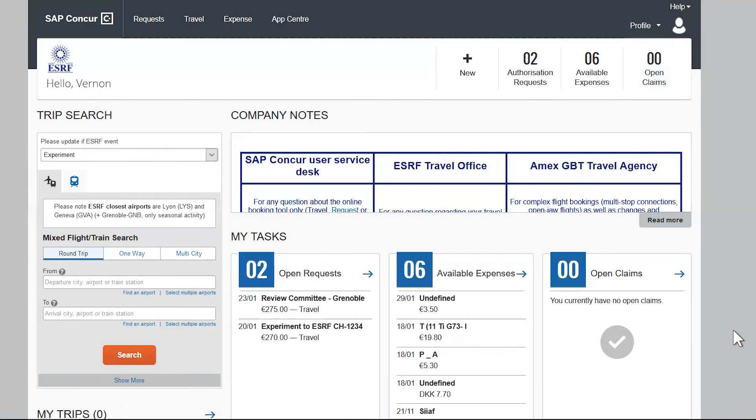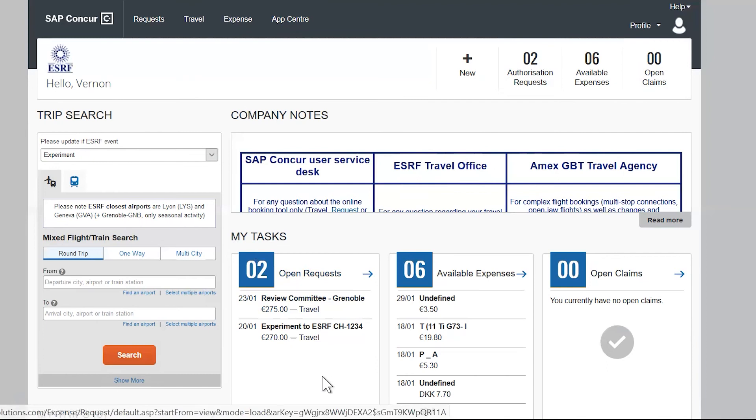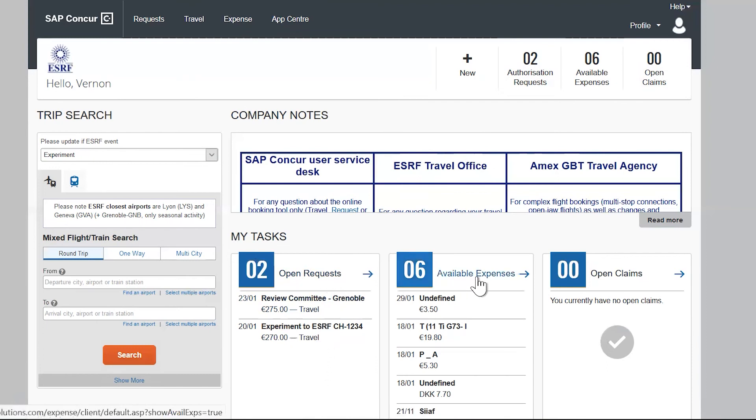This part of the screen is an extended feature of the second part. And here you will find a quick view on your five latest open requests, available expenses, services, and open claims.